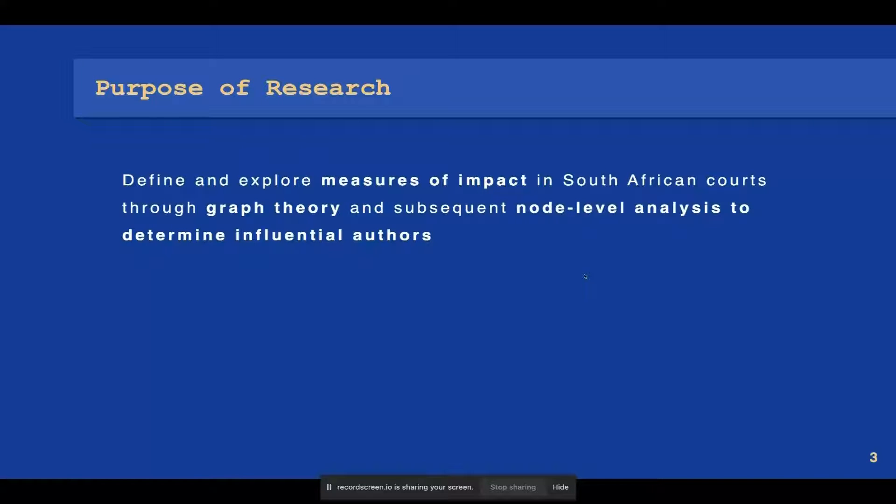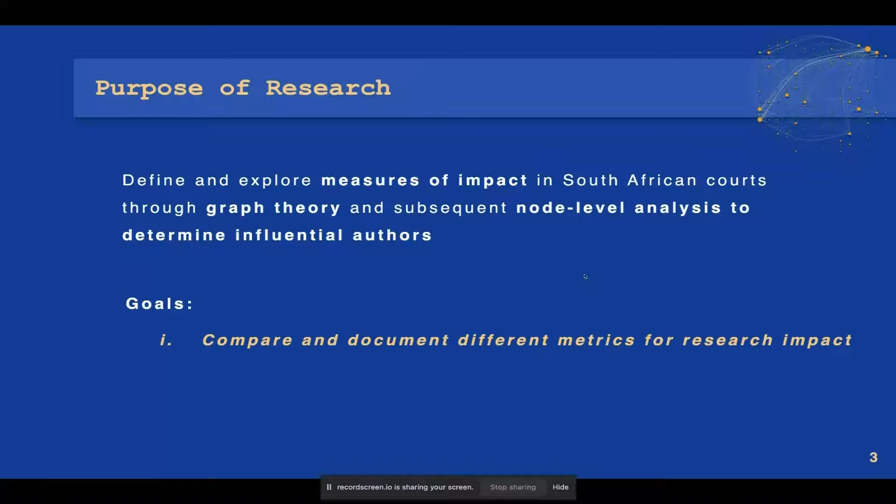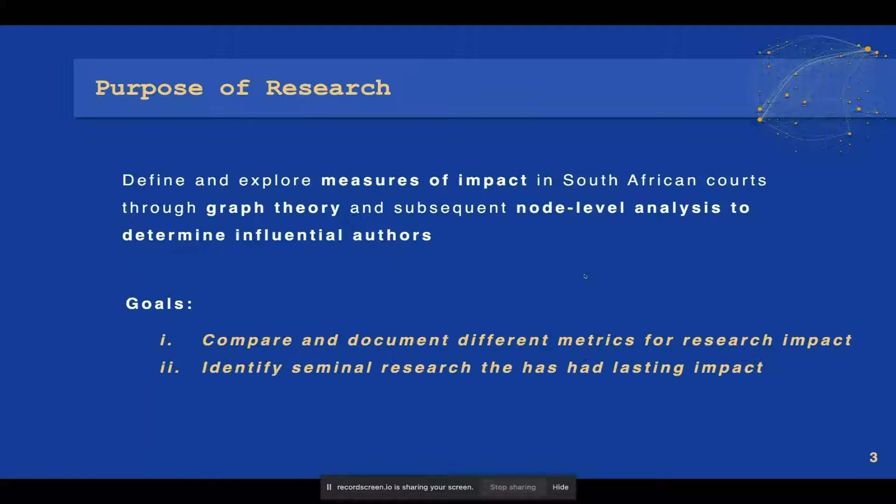The purpose of our research is to define and explore measures of impact for law research in South African courts through graph theory and subsequent node-level analysis of the network to identify influential authors. Our goals are to compare and document different metrics for research impact and to identify seminal research that has lasting impact.